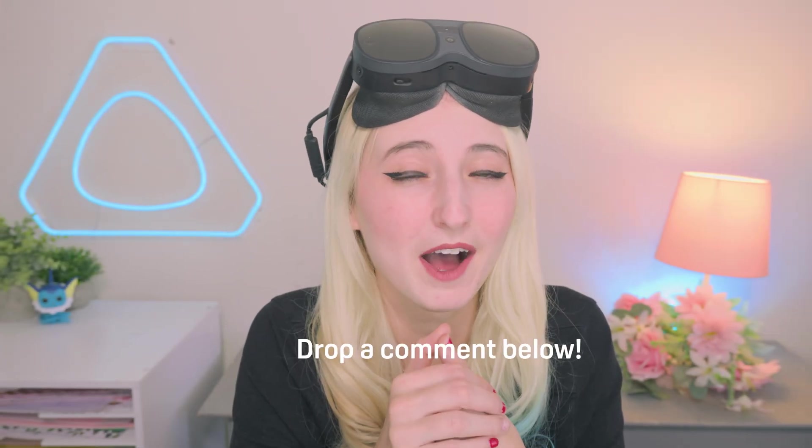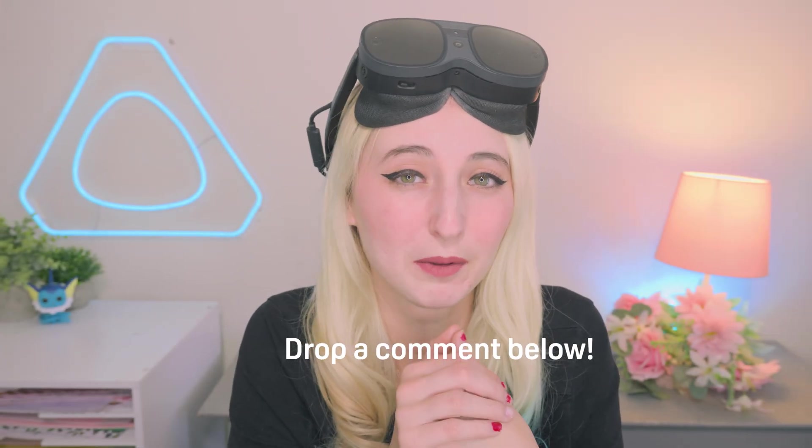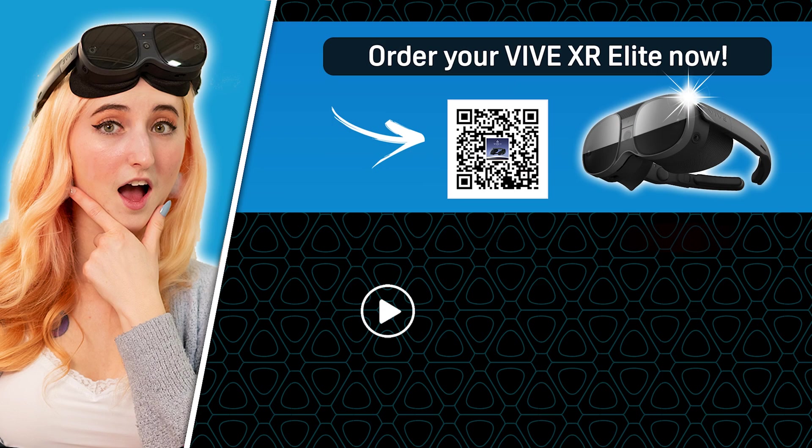In fact, drop a comment below on how you're going to use Blender and XR together. And I'll see you in another reality. Bye!